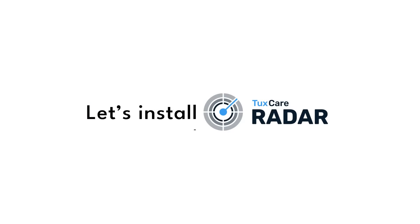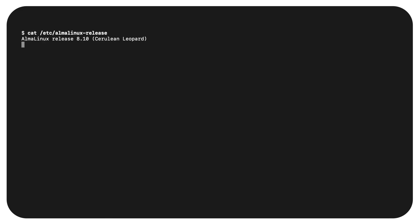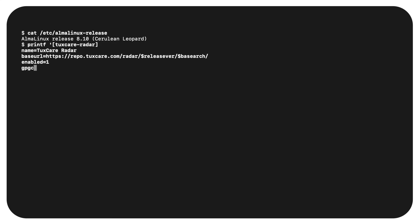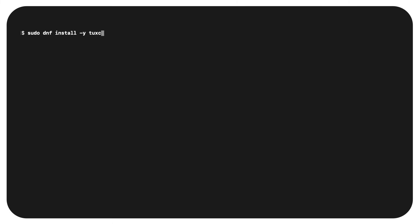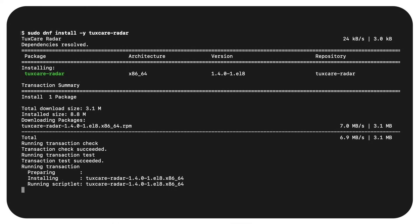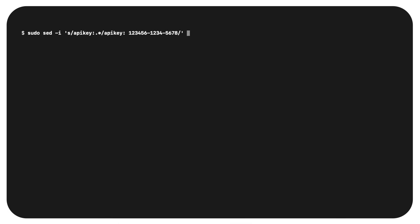Let's install Radar. I'm using a vanilla AlmaLinux 8.10 virtual machine. First, I'll add the repository. Then let's install the Radar CLI tool using the built-in DNF utility. Next, I'll add my API key. Then just like that, we're ready to run our first scan.